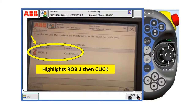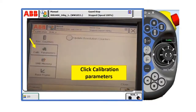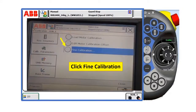Highlight axis 1 and then click. After that, click calibration parameters, and then click find calibration.